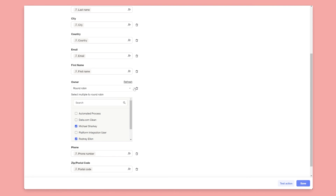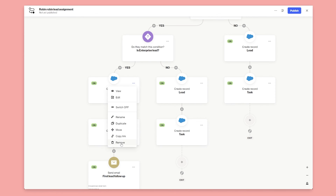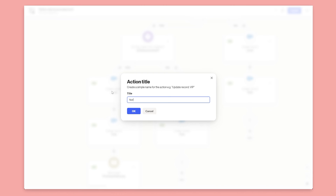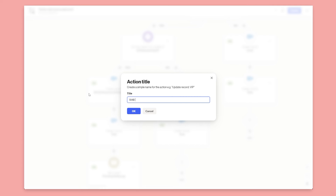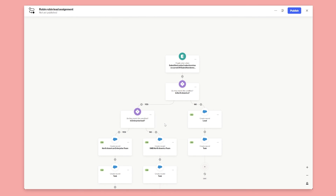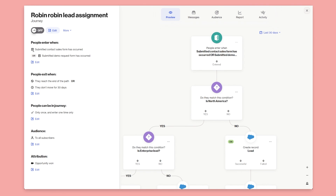To make this really easy to read, you can rename these shapes. For example: 'North American Enterprise Team' and 'SMB North America Team.' That way anyone coming into this journey can easily understand the routing logic. As you get more calls to action — like ebooks or other offers — you can keep loading them into the entry criteria so any CTA that needs a lead assigned feeds into this workflow.